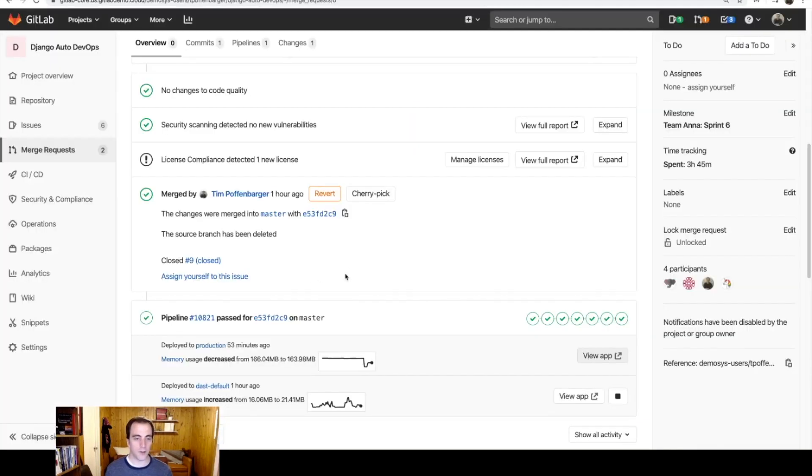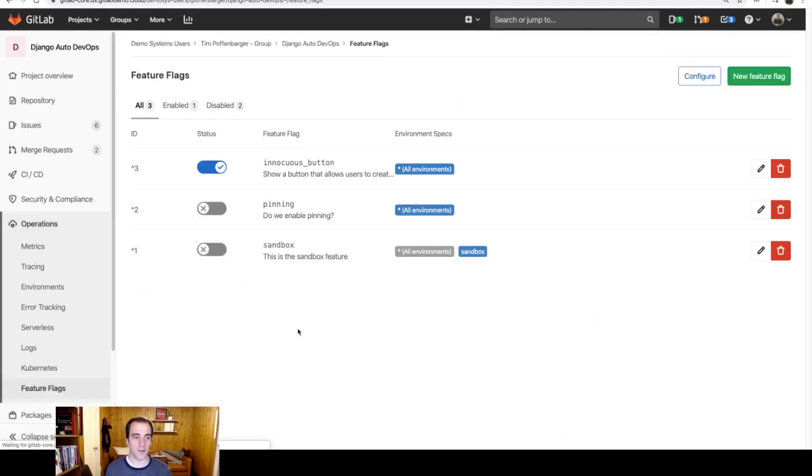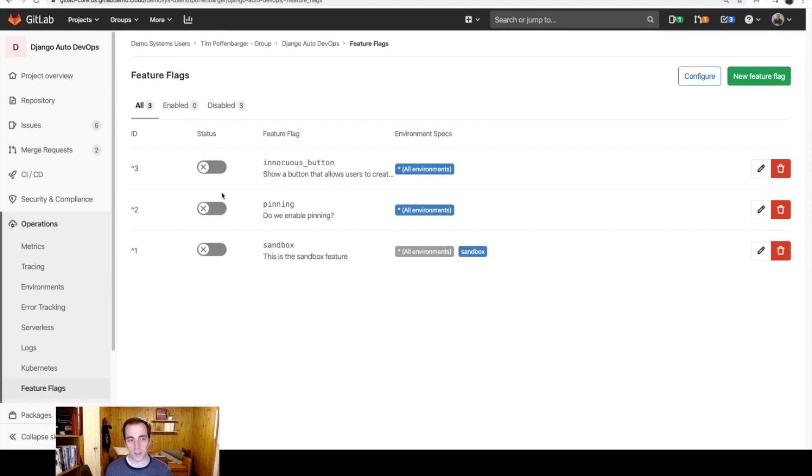So the users are experiencing a problem. Let me go ahead and hop back into GitLab and go to my Operations Feature Flags page. Fortunately, this button was protected behind a feature flag, which gives me the ability to quickly disable this within the GitLab user interface, so the users no longer are seeing this button.